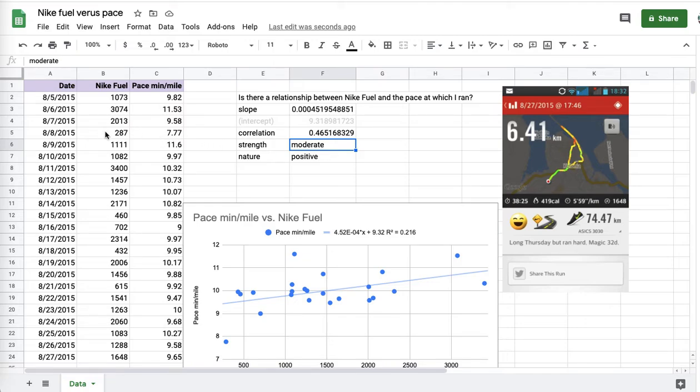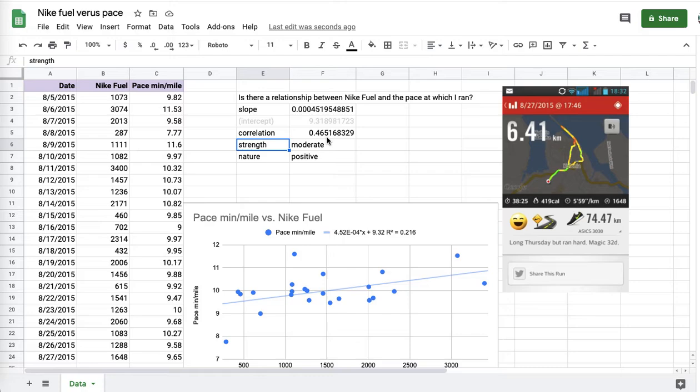Pace does affect your Nike Fuel score, not just your distance. Now distances are different for each of these runs. But the Nike Fuel score is influenced, in part, by the pace. Whatever the algorithm is, the math, it includes that.